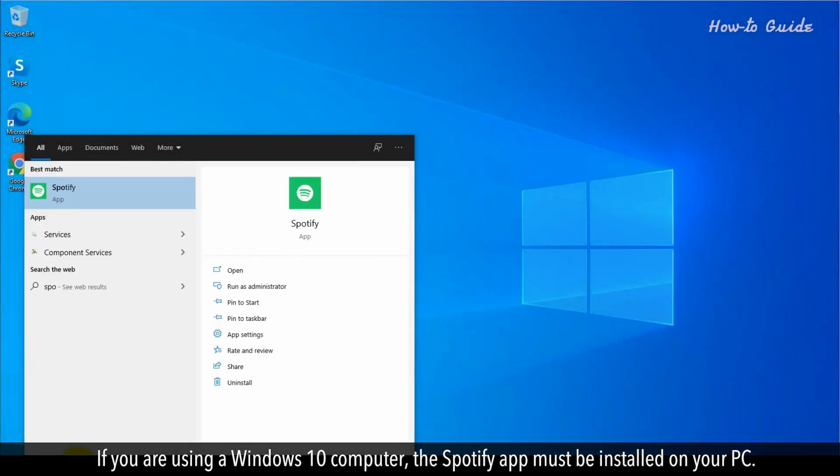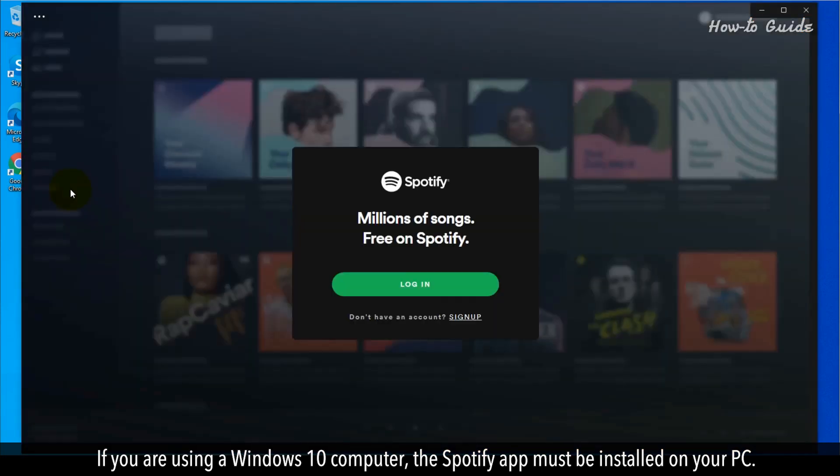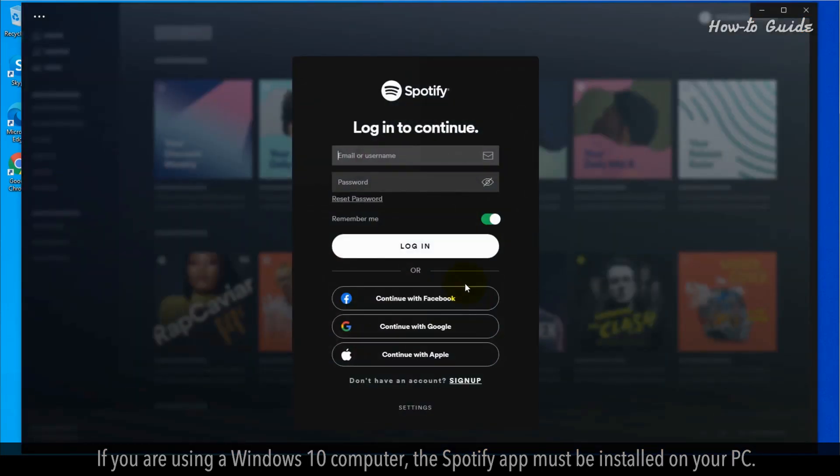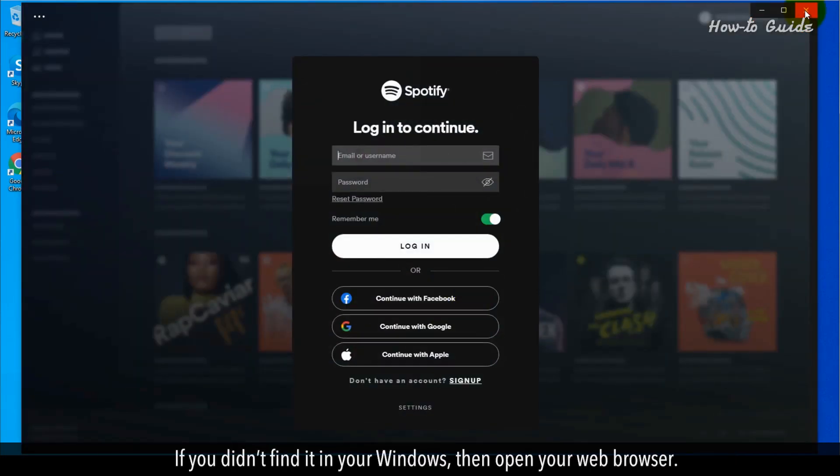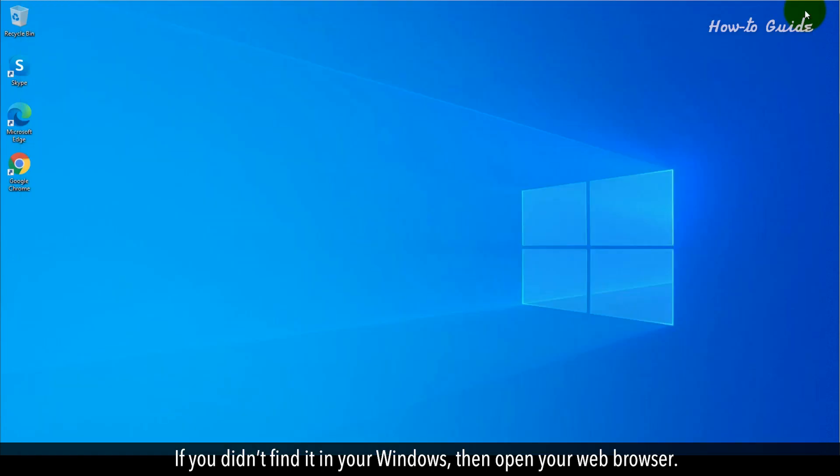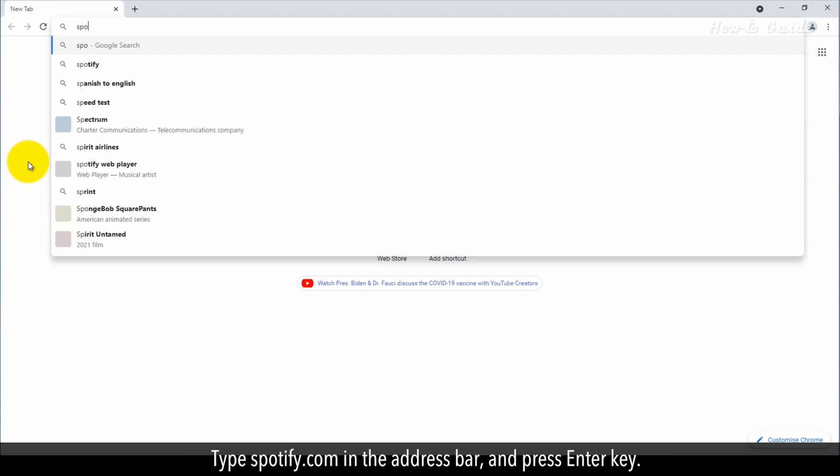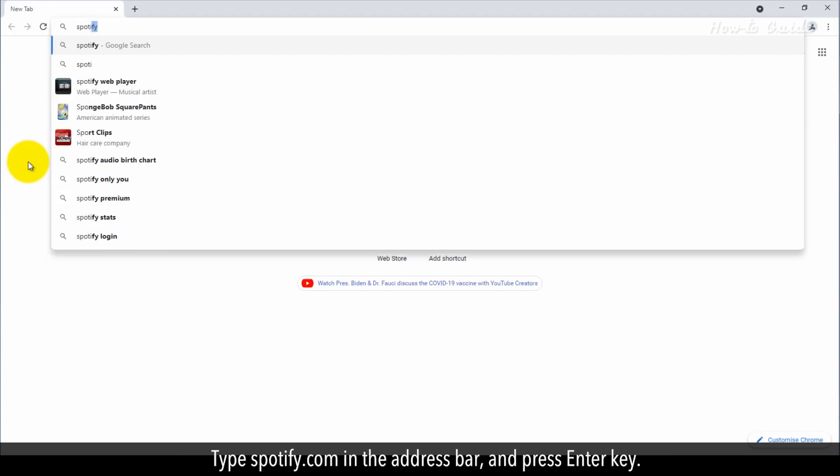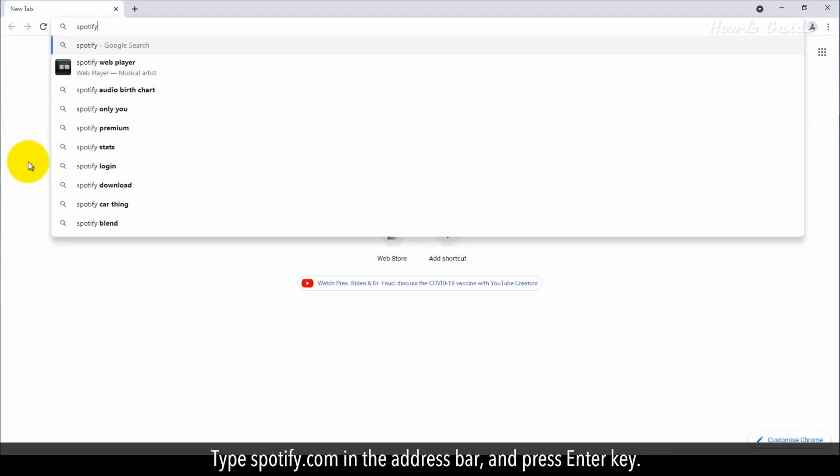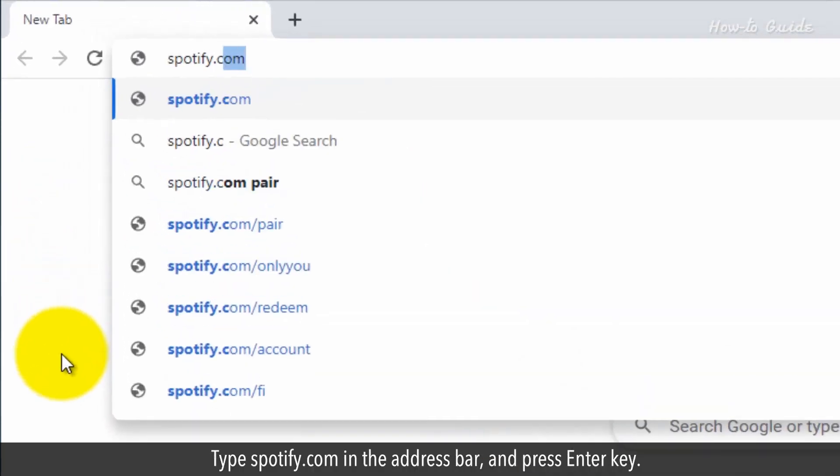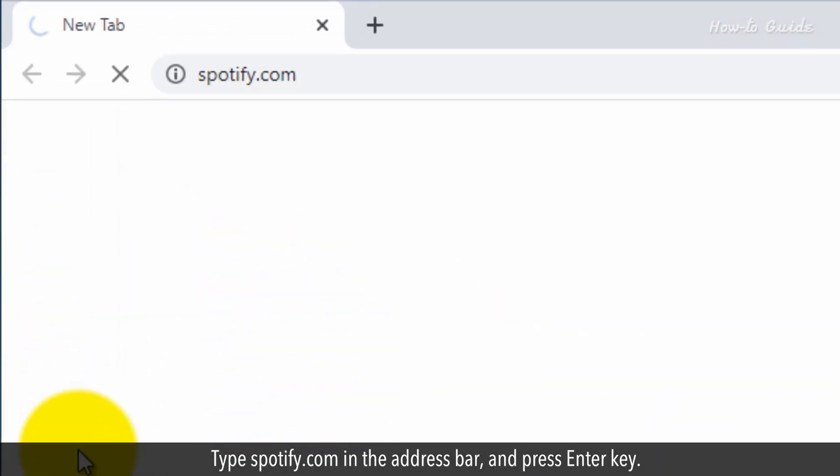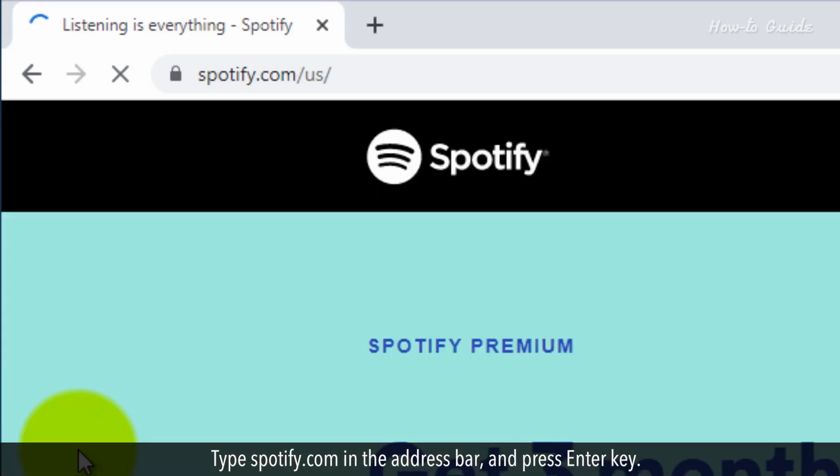If you are using a Windows 10 computer, the Spotify app must be installed on your PC. If you didn't find it in your Windows, then open your web browser. Type spotify.com in the address bar and press the Enter key.